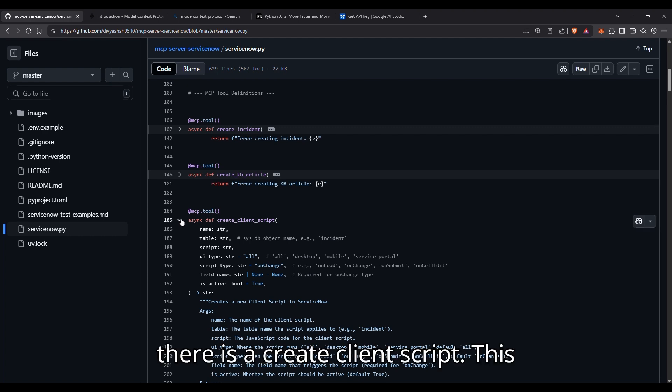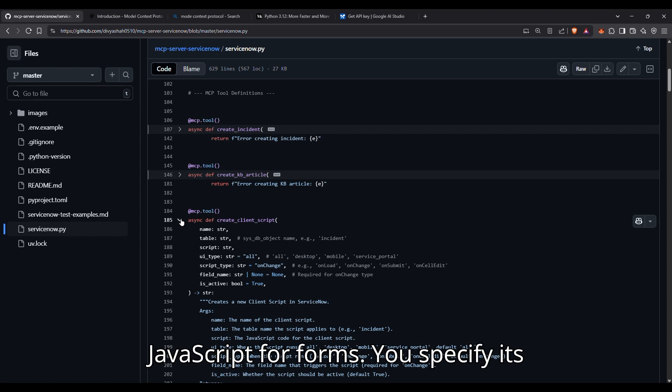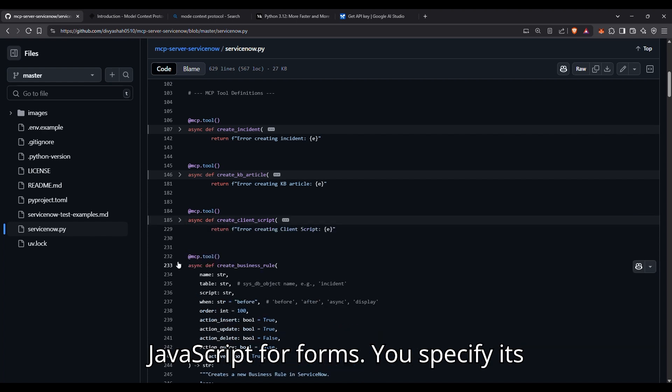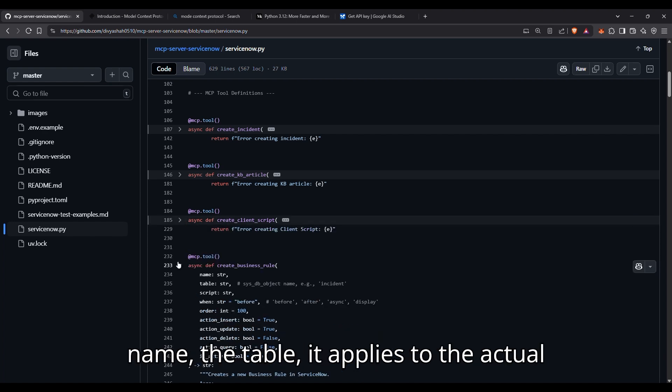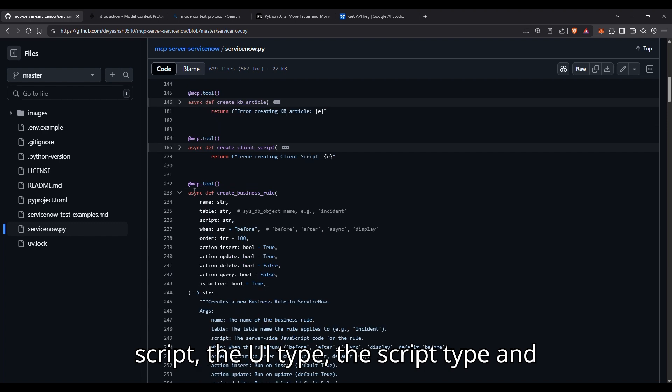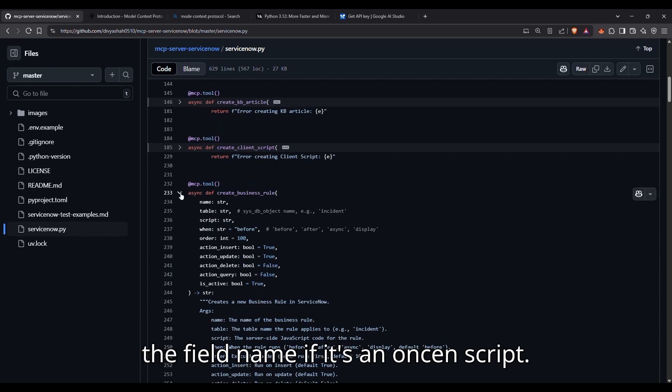Then there is create client script. This allows you to generate client-side JavaScript for forms. You specify its name, the table it applies to, the actual script, the UI type, the script type, and the field name if it's an on-change script.